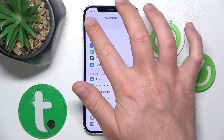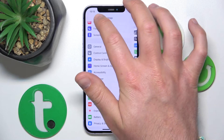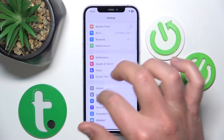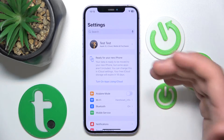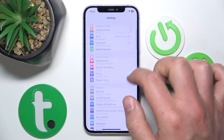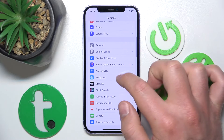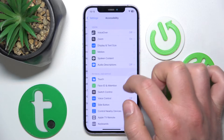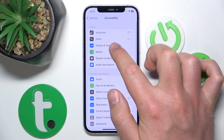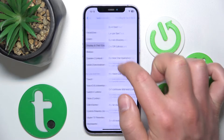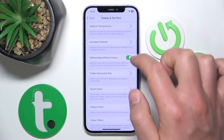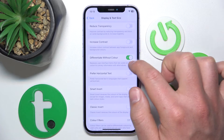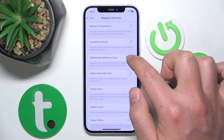To turn it off, follow the same steps: go to Accessibility, then go to Display and Text Size, and then just turn off Differentiate Without Color.